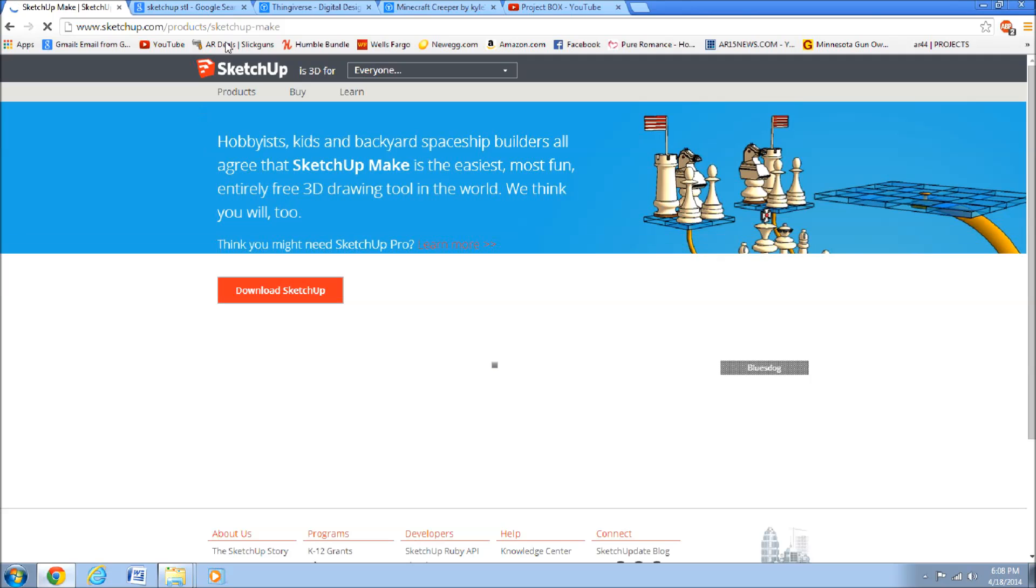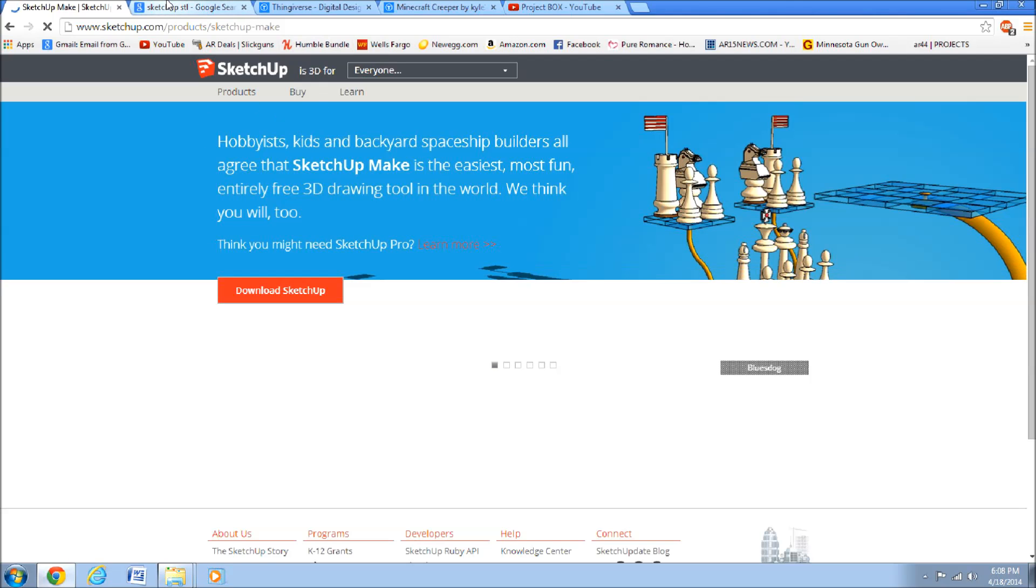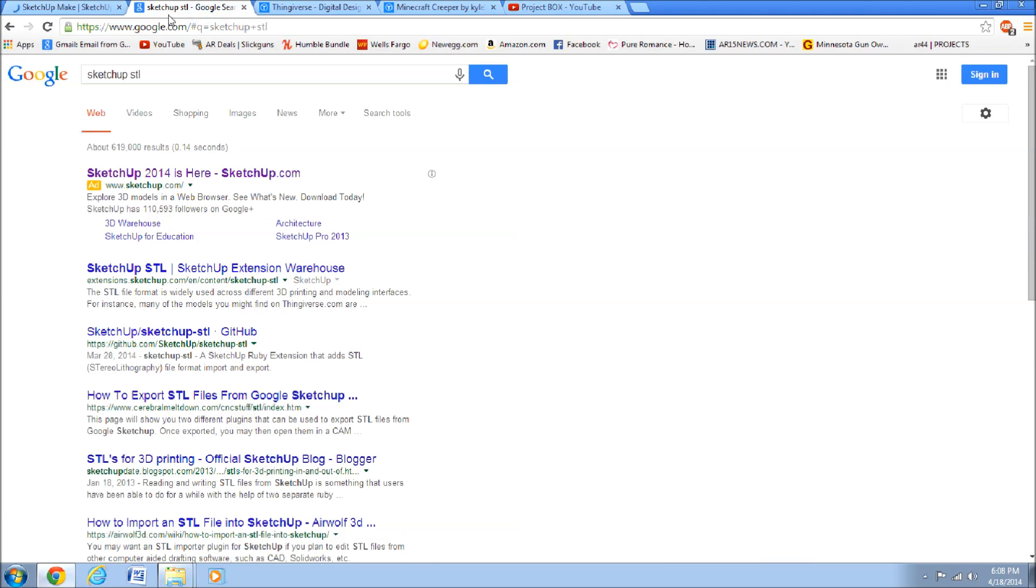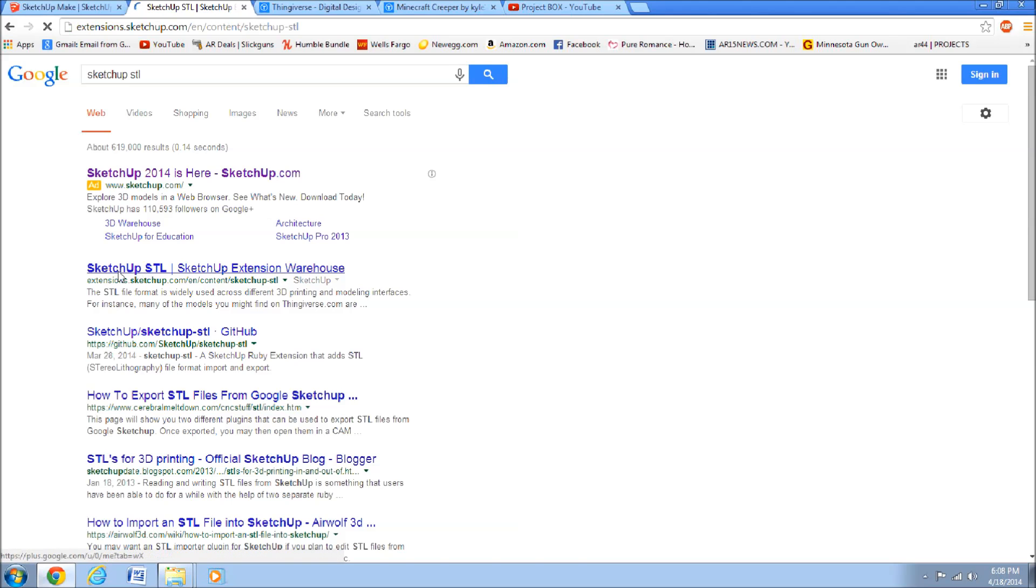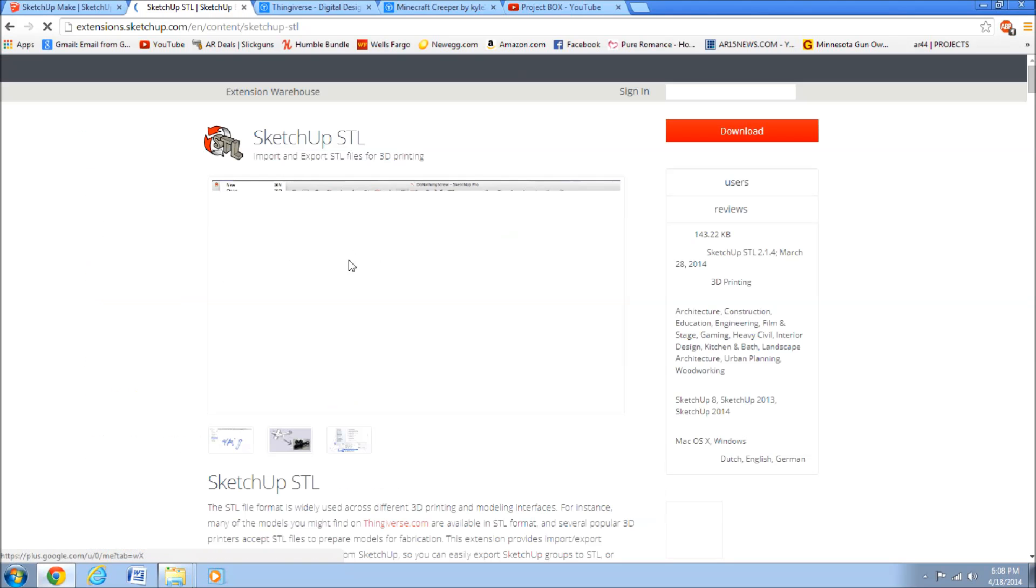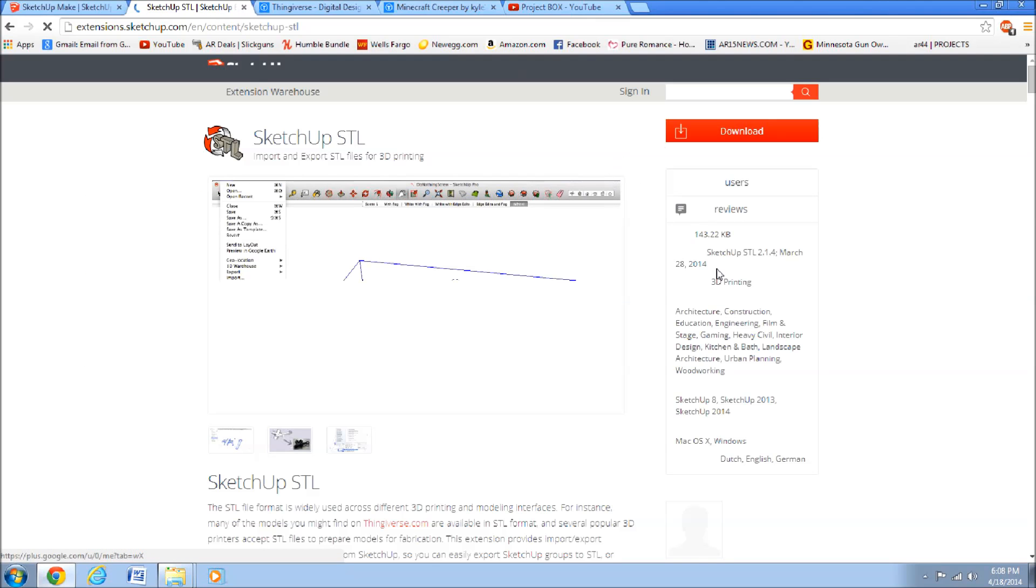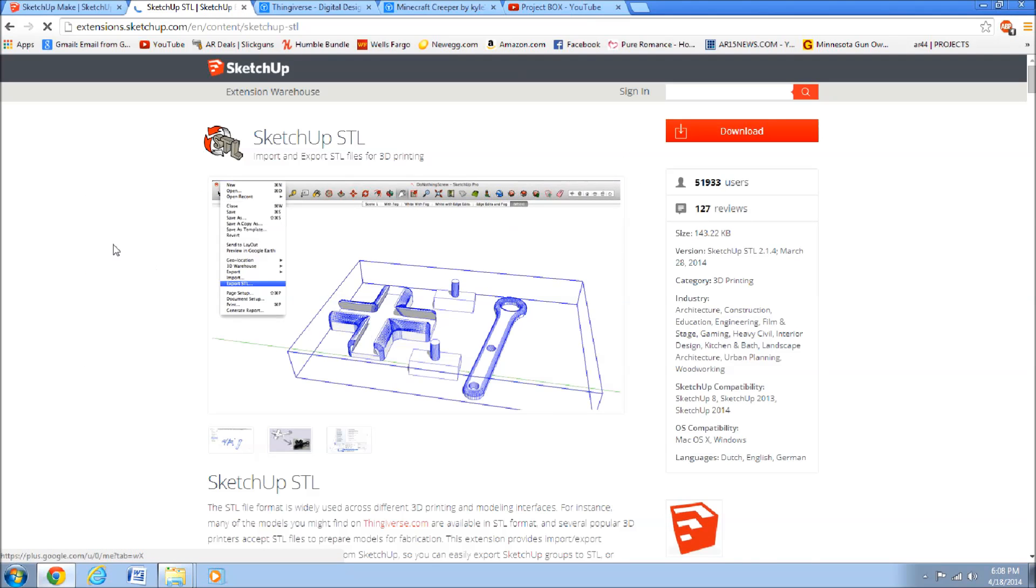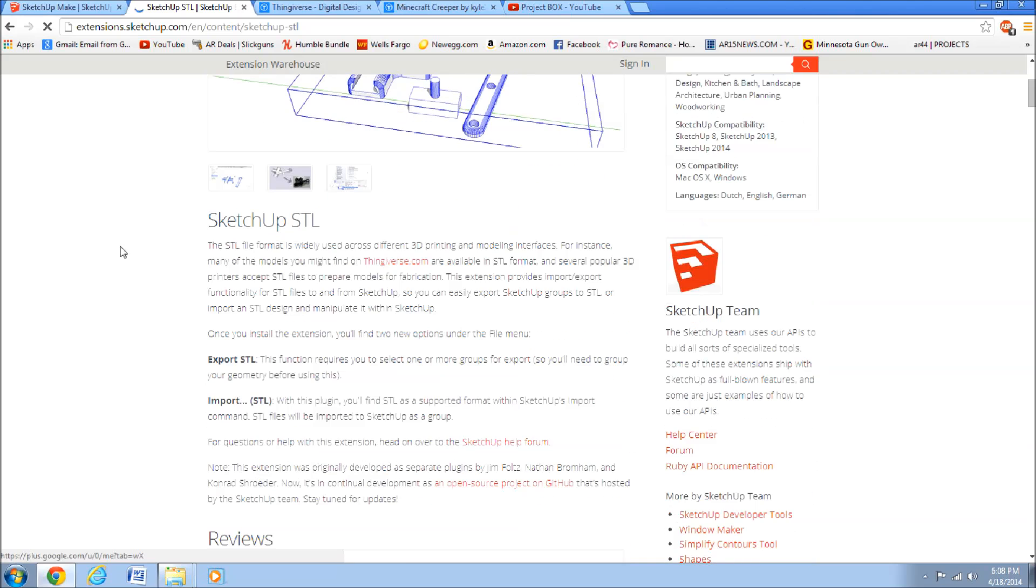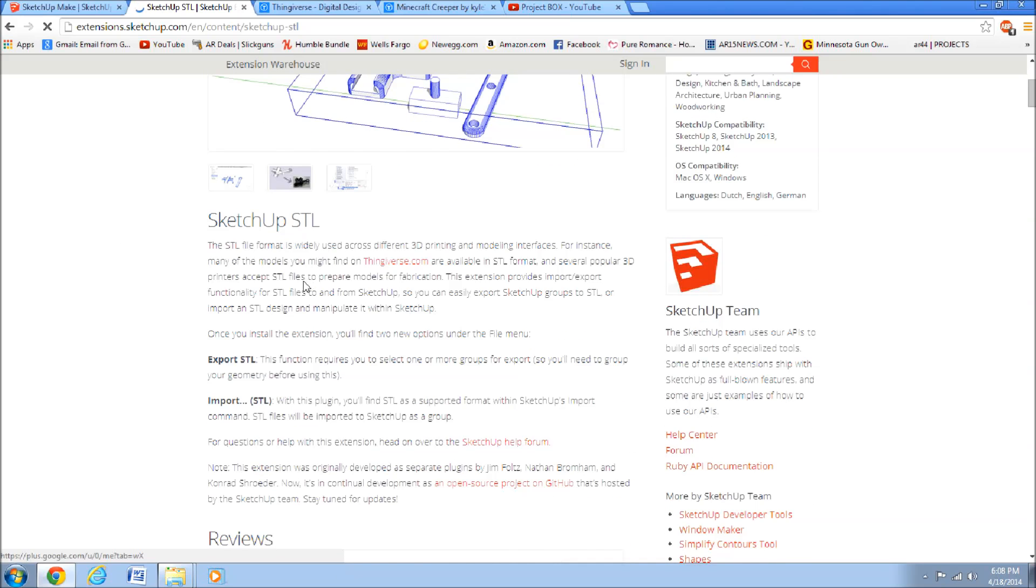Once that's installed, you can go, just Google search SketchUp STL, and SketchUp has a free .stl importer and exporter.